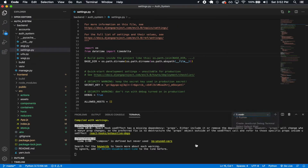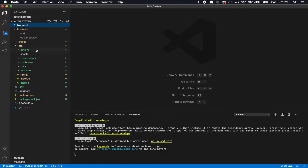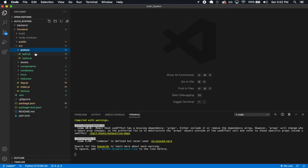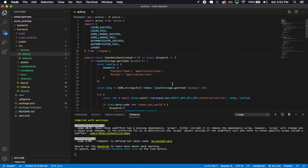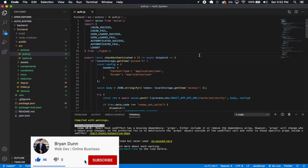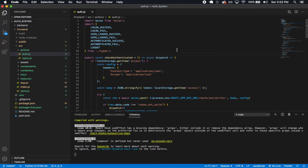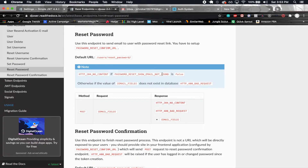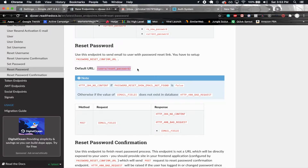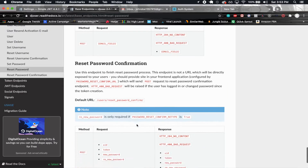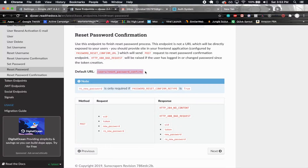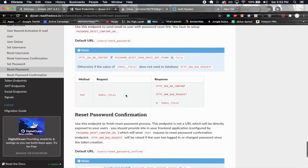I have my front end and back end running so I can keep tabs on what I'm doing. First, I'm going to go into the frontend auth actions file. I want to make an action for sending the email to request a password reset, and another action for actually performing the password reset itself. Looking at the Djoser documentation: to reset a password we hit the users/reset_password endpoint passing in the email, and for the password confirm we hit users/reset_password/confirm passing in uid, token, new_password, and re_new_password.